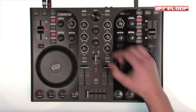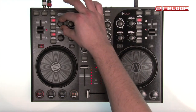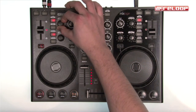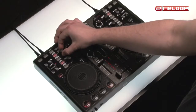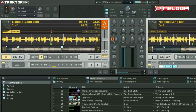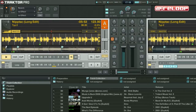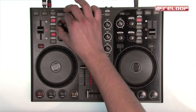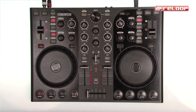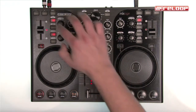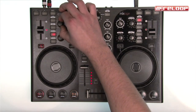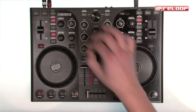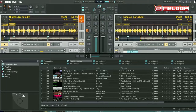The loop's length can be adjusted comfortably with the loop length encoder. A loop length from 1/32 up to 32 bars is selectable. The loop's length can be adjusted during a loop or before. By pressing the loop encoder, the loop can be activated at any point in a track.